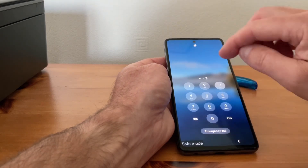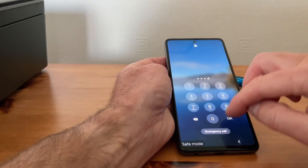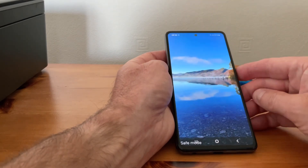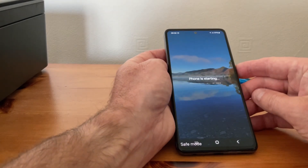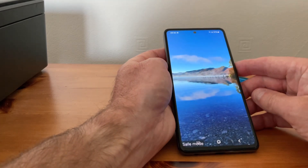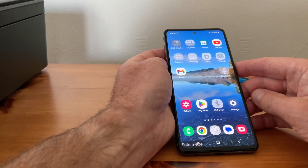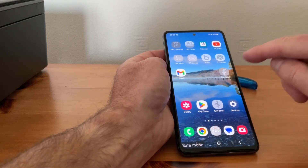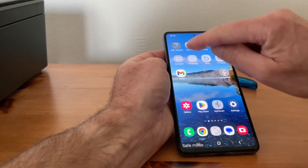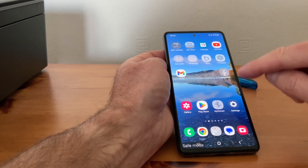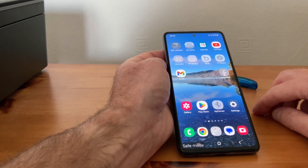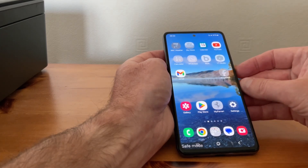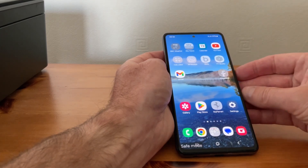This isn't my normal PIN, I've just done that for an example. So my phone's starting up and you can see safe mode — a lot of the apps you can't use.